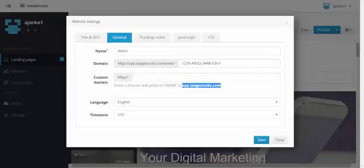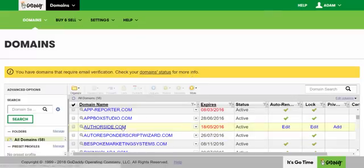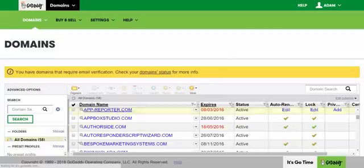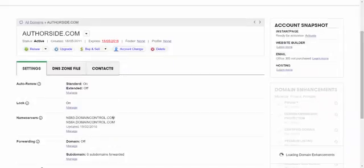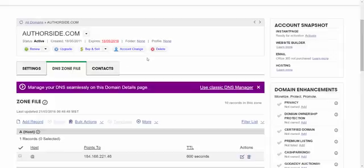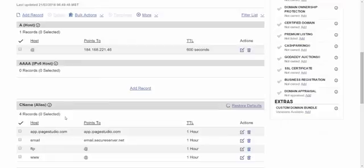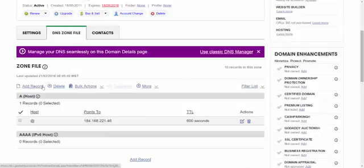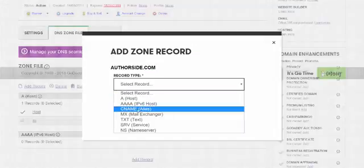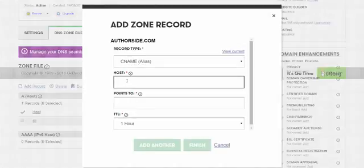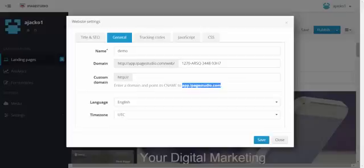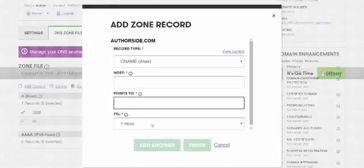I'll quickly show you how to do that through GoDaddy, but it's the same process for virtually all others. You click your domain, then click the DNS zone file, and add a record. You choose CNAME, then put the host in, which you'll get from app.ipagestudio.com, point it to there, then click Finish — and that's done.